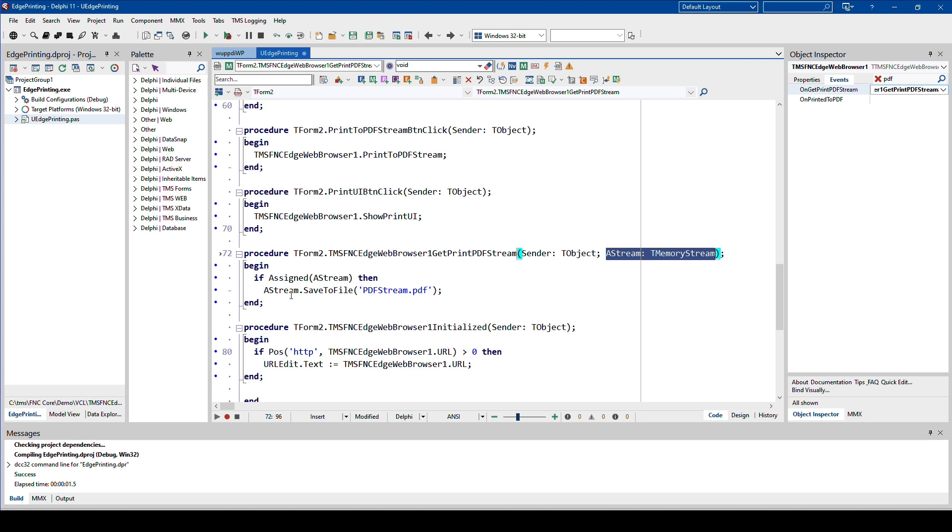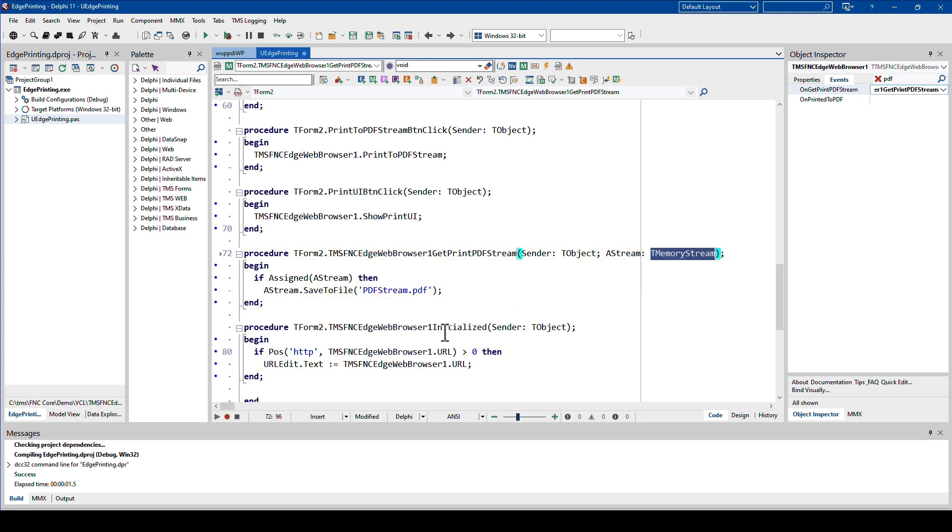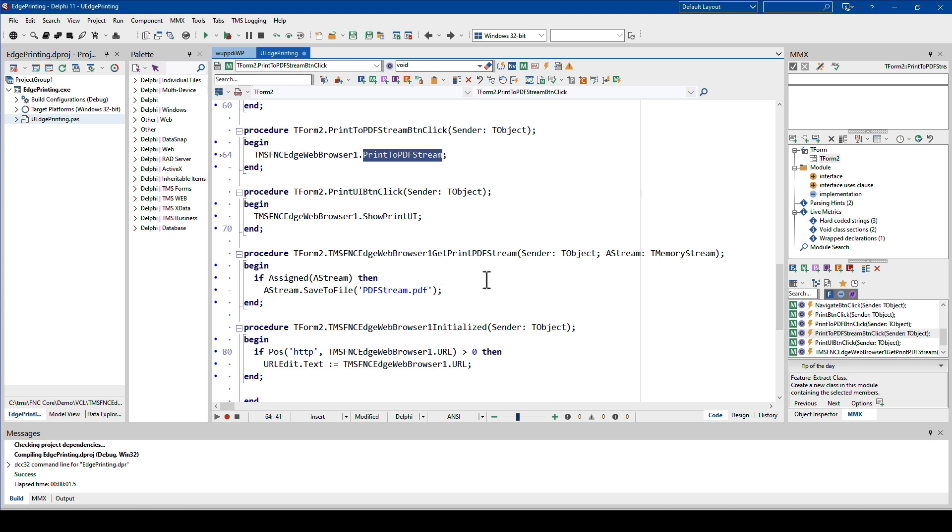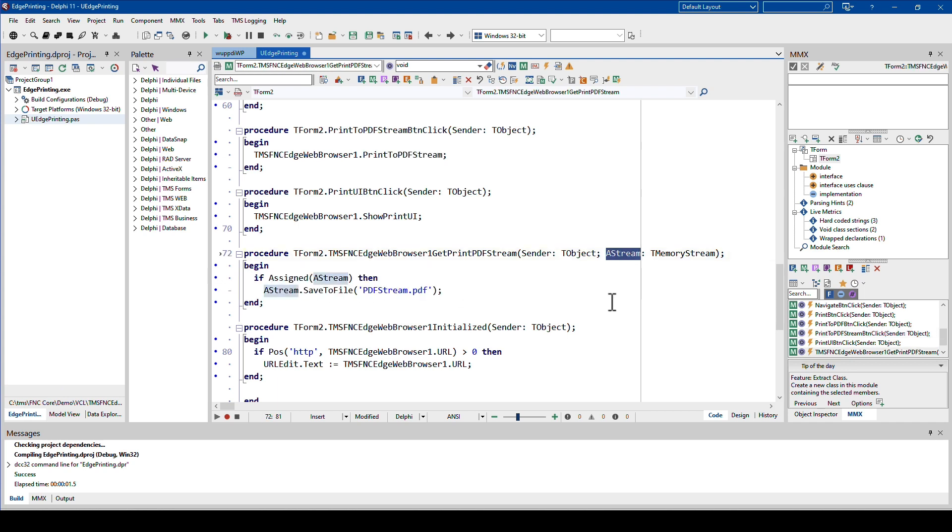The easiest thing of course in this case is to save it to a file, and you specify the file name right here. But that is TMemoryStream specific functionality. Of course, nobody hinders you from converting your TMemoryStream into another stream. You have access to the data, and the data is the PDF of your printed document. The most important thing to remember is: call print to PDF stream, and then at some point in the future, get print PDF stream will be triggered if the printing process is successful. There you then need to use the stream parameter in order to process the result.